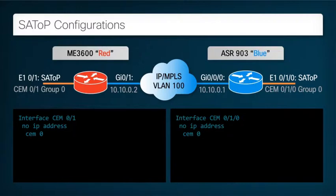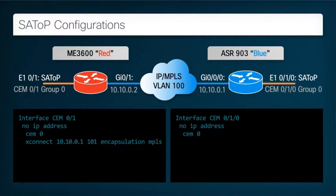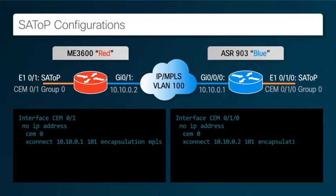So on Router Red, we define the pseudowire connecting this interface to the destination with the IP address 10.10.0.1, which is on Router Blue. The number 101 is a virtual circuit identifier, which we want to make sure will be unique at both ends. The encapsulation keyword indicates that the pseudowire is to be carried using MPLS. Similarly, on Router Blue, we configure the pseudowire connection to Router Red, which hosts the IP address 10.10.0.2. Note that the virtual circuit identifier must agree at both ends.